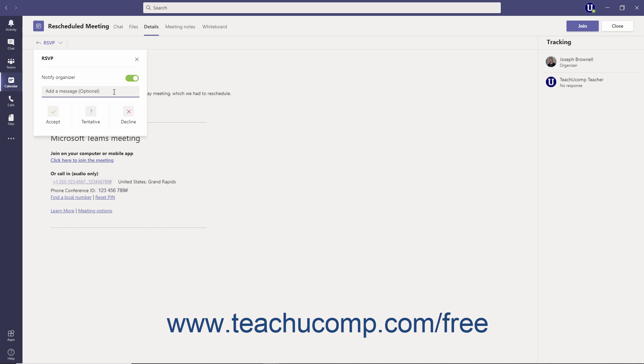Then click one of the buttons to select Accept, Tentative, or Decline as your meeting response. If you decline, the meeting will no longer appear in your calendar.